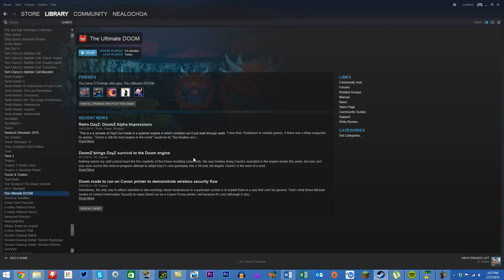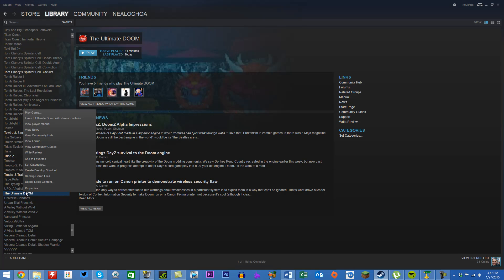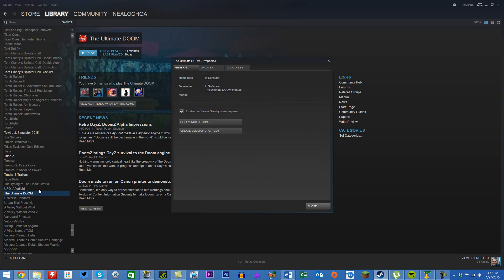You can easily do it like this by simply going into your library in the Steam client, right-click the game, and click on Properties.